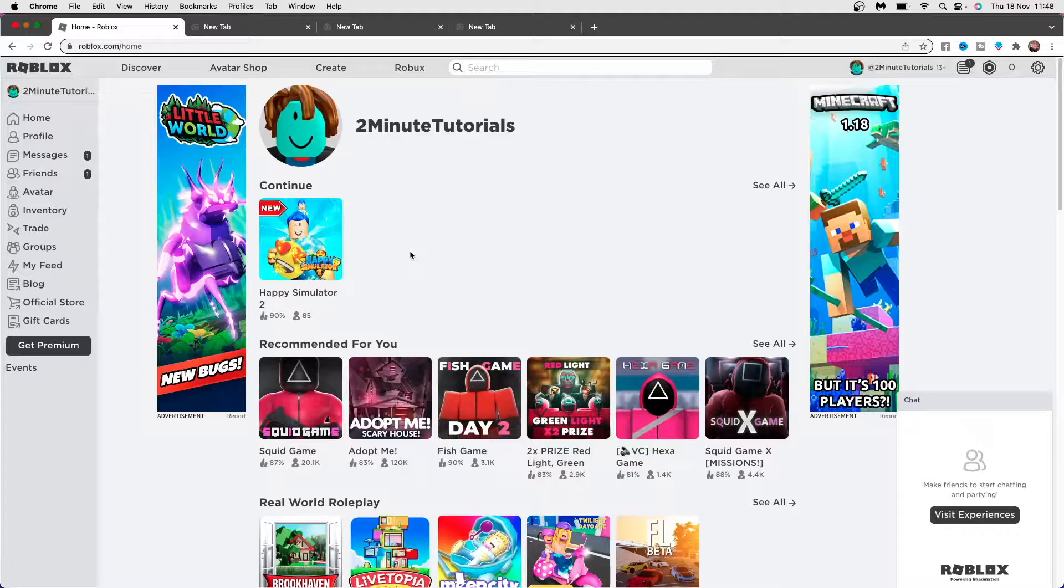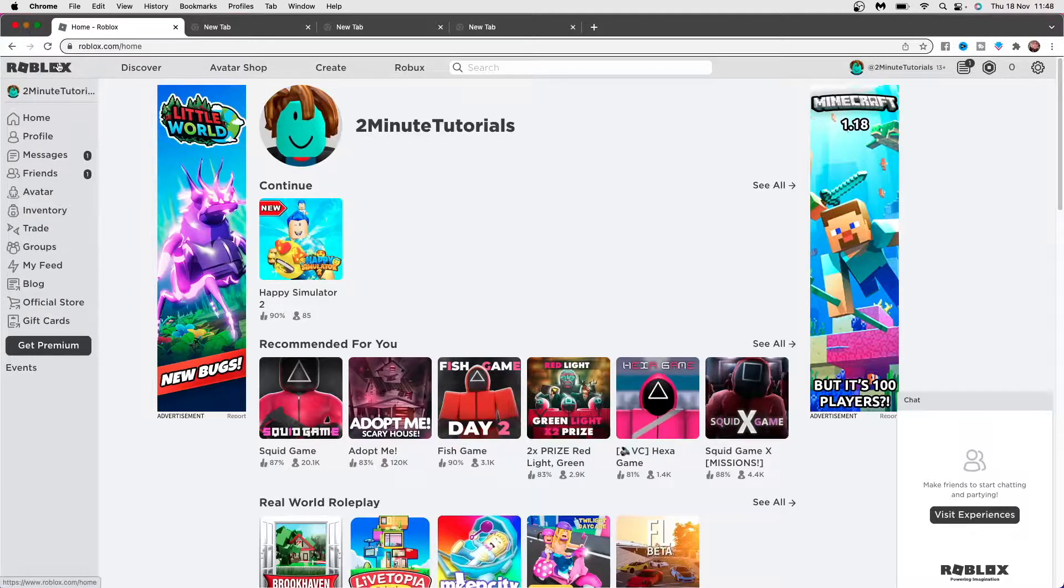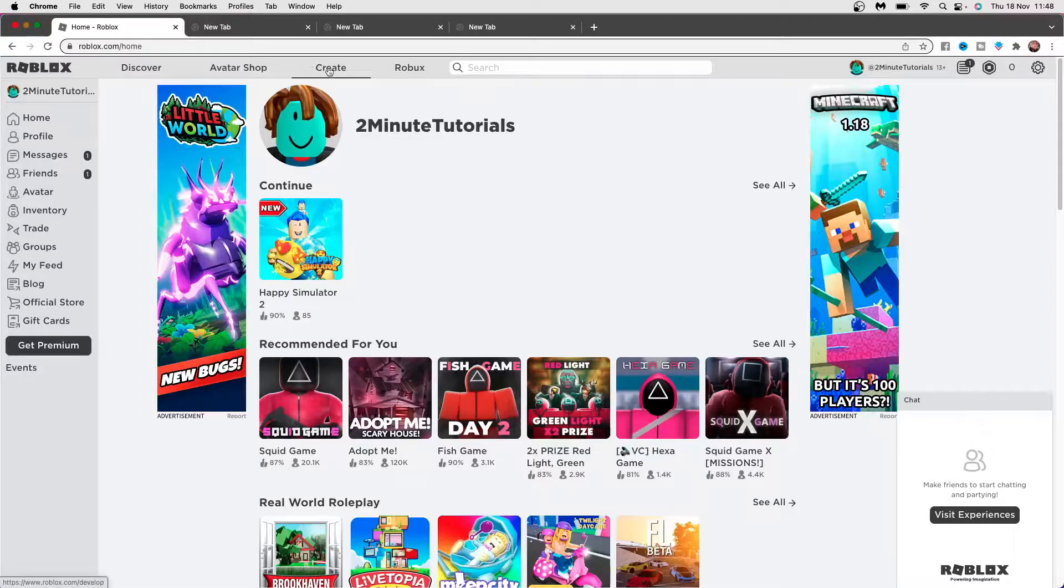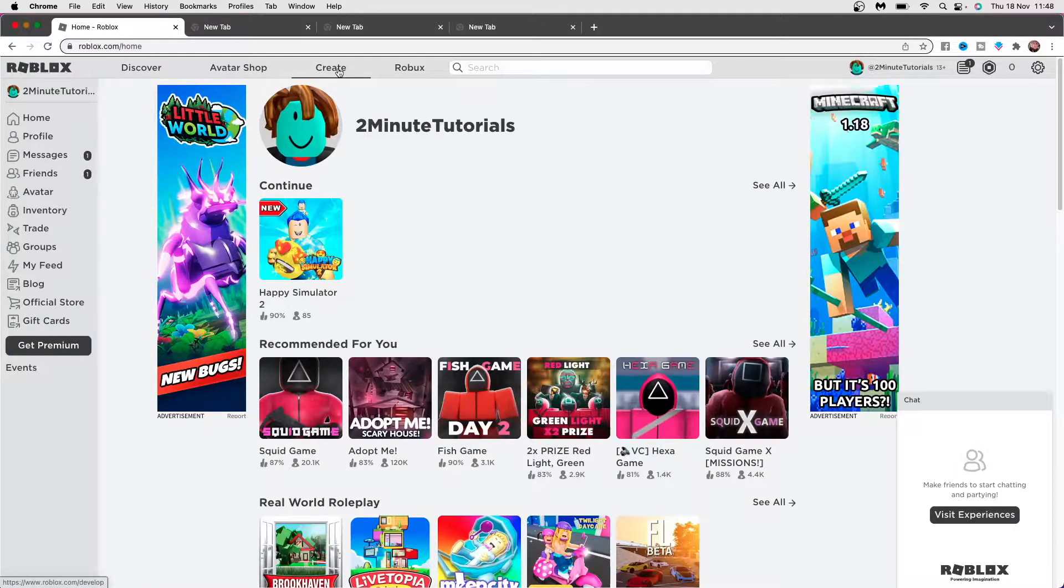Once you are on this page, as you can see on the top bar, you need to scroll over until you see create and then click on the create tab.